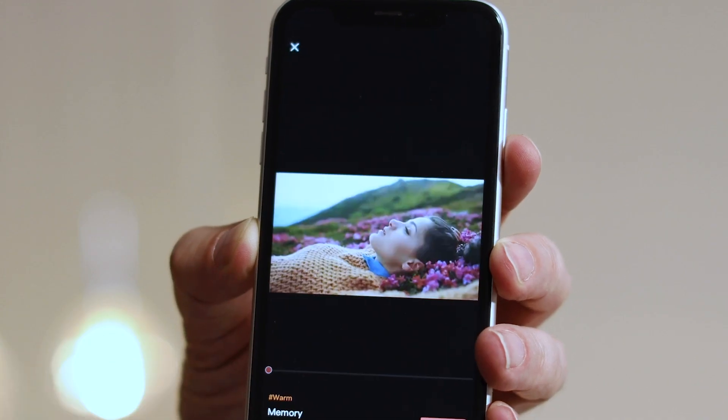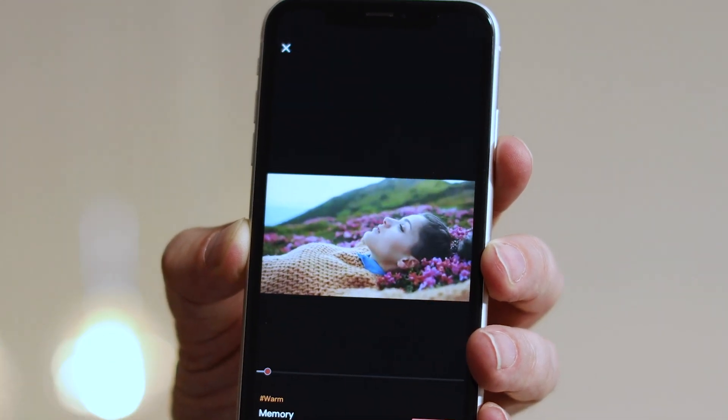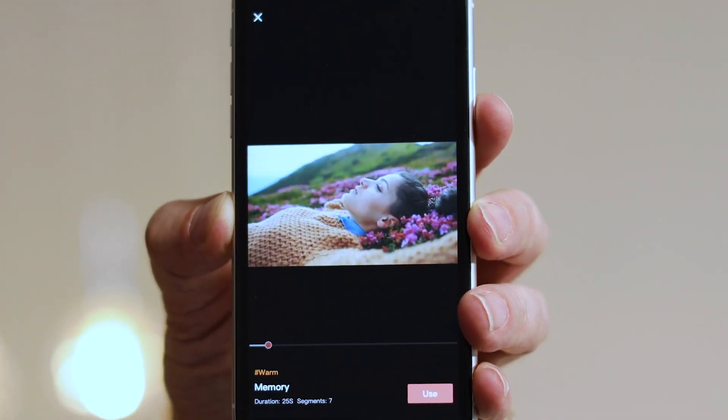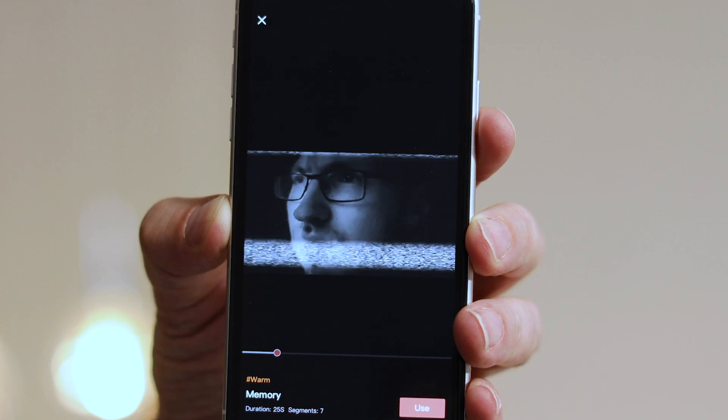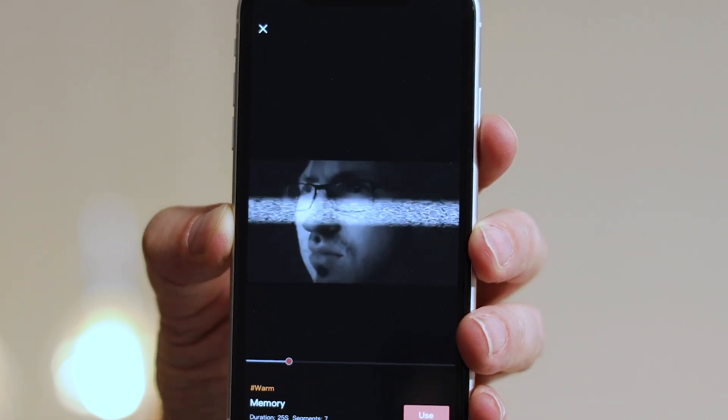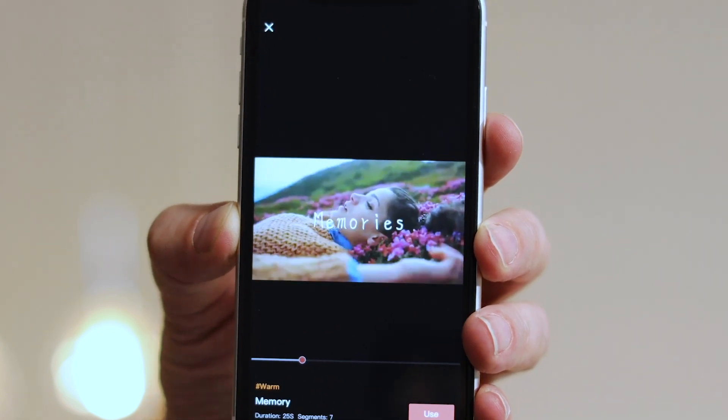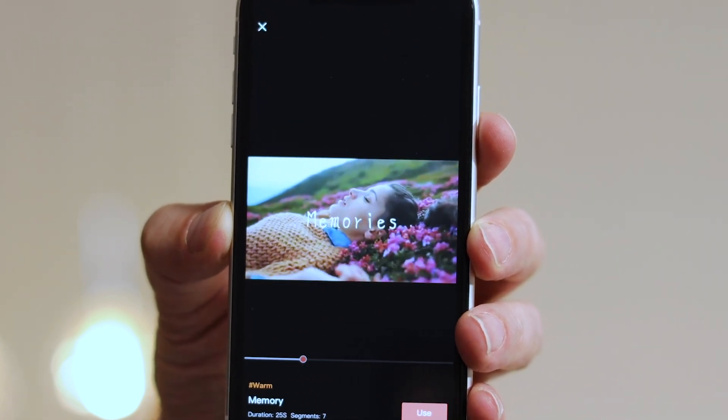And beyond that, when you've finished your basic edit in the template, you can go in and make further customizations so you get a completely unique looking video.